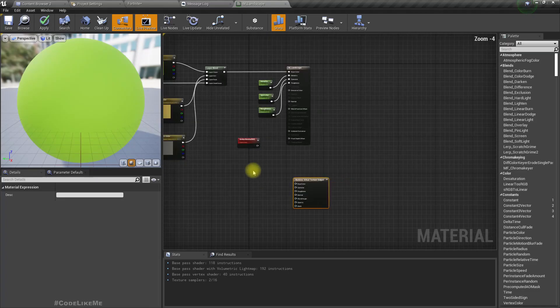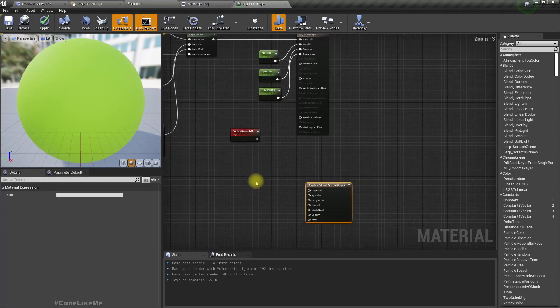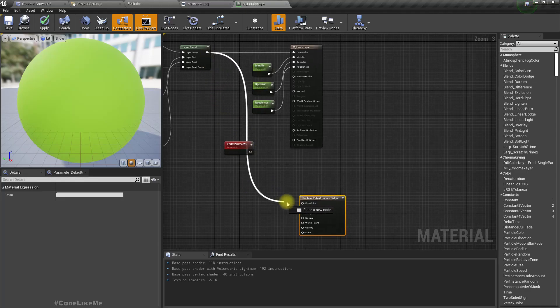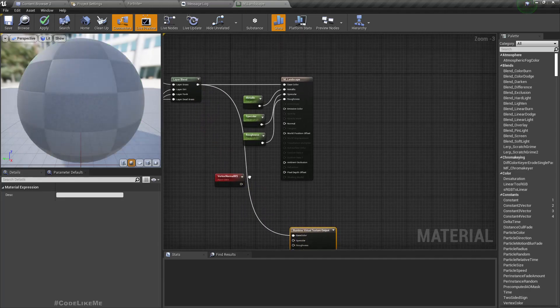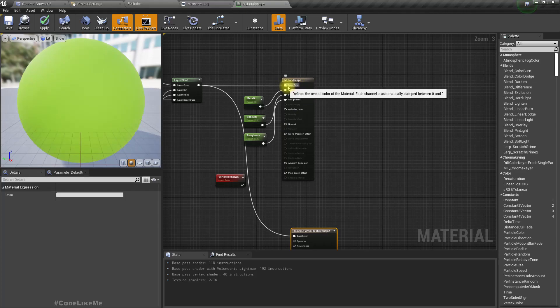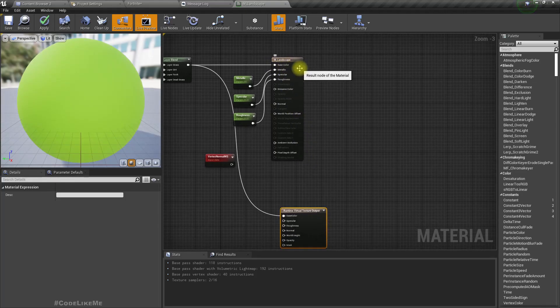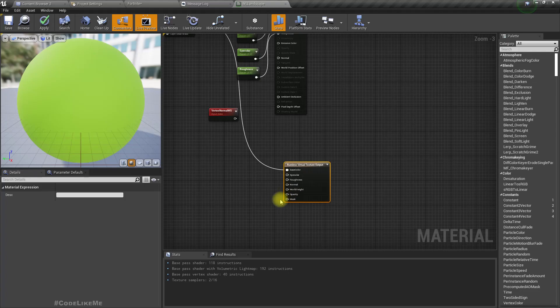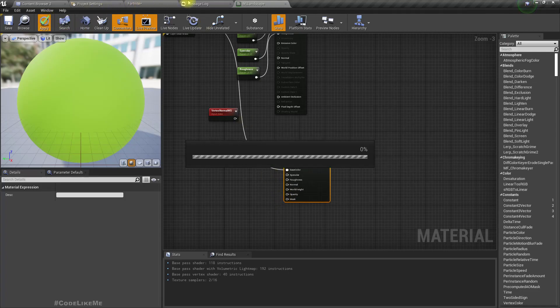As the base color I'm going to return the result of this node which is same as the base color of the landscape, and hit apply.